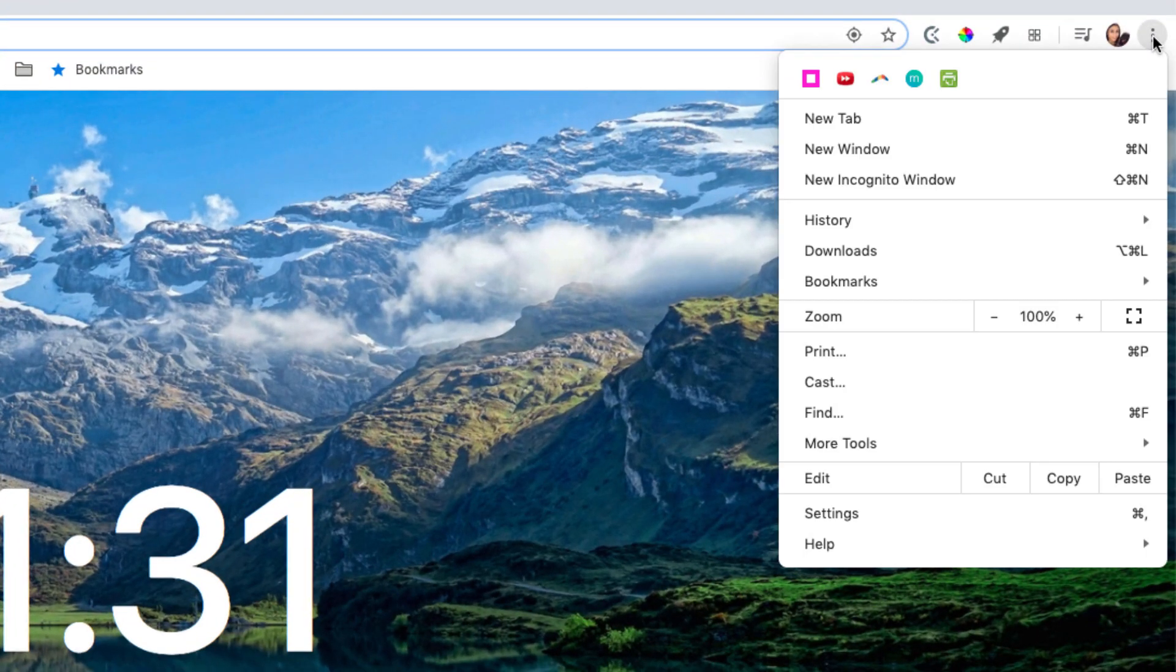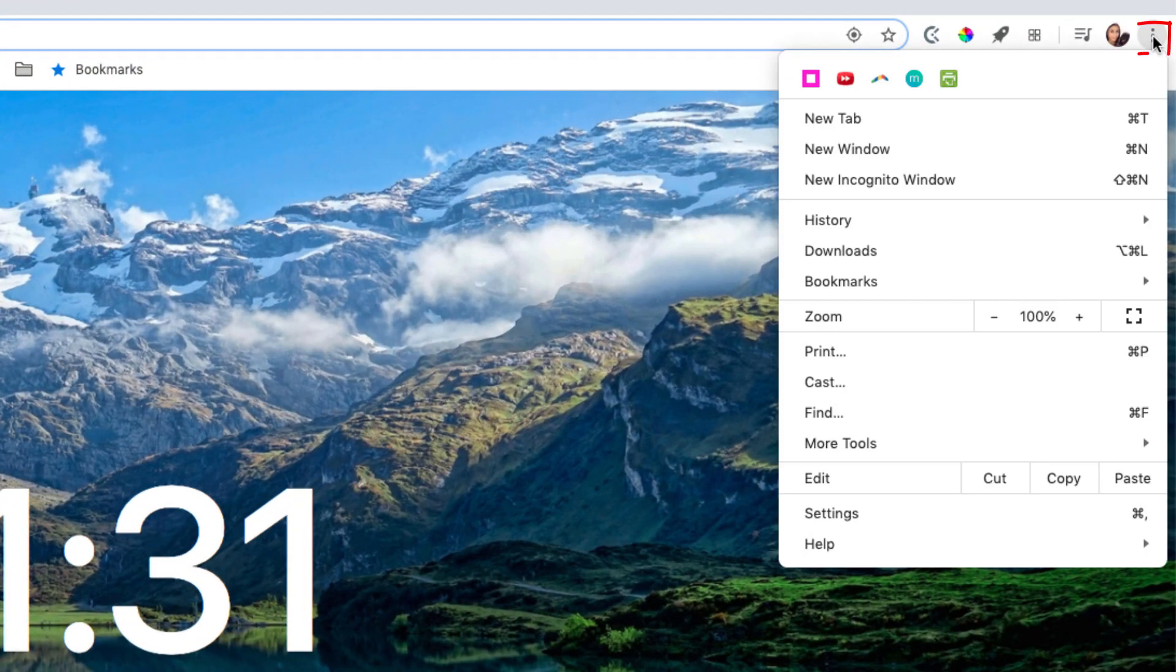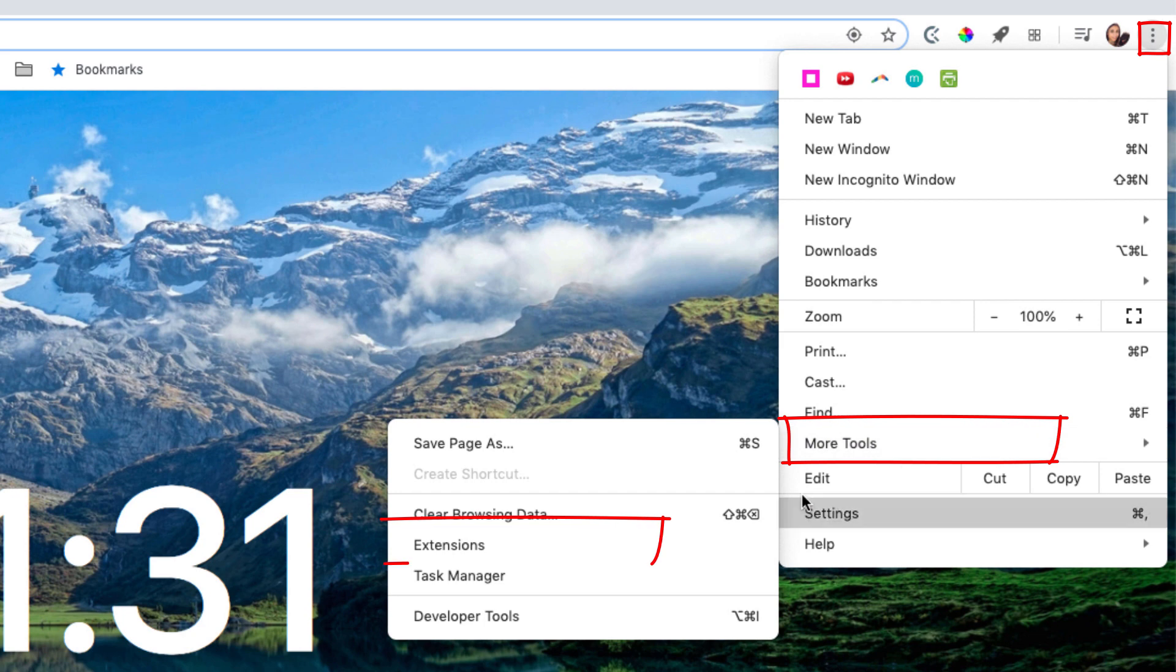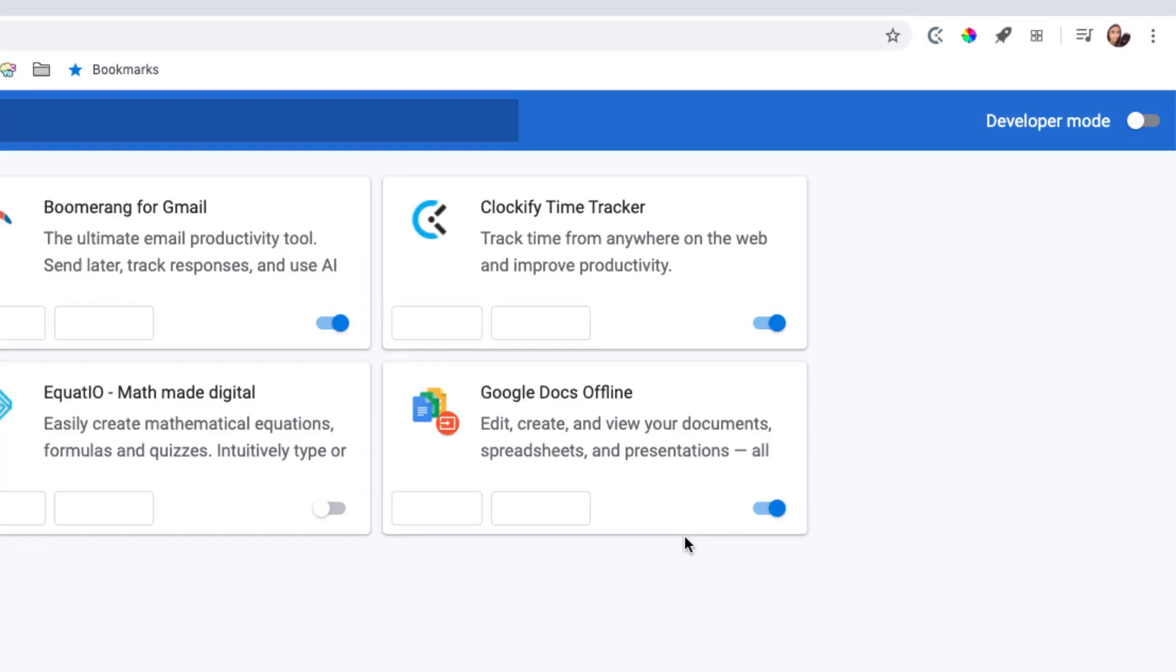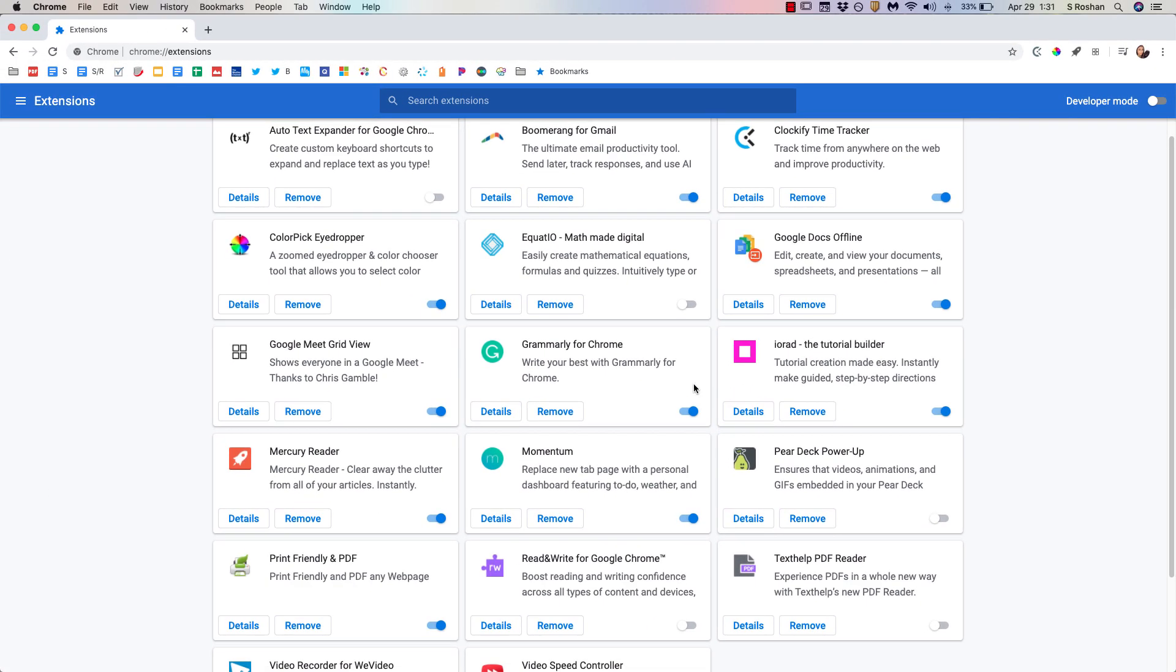All you have to do is click on the three dots right here and go to more tools, and then go to extensions. From there, find where it says Grammarly for Chrome and make sure that it is toggled off.